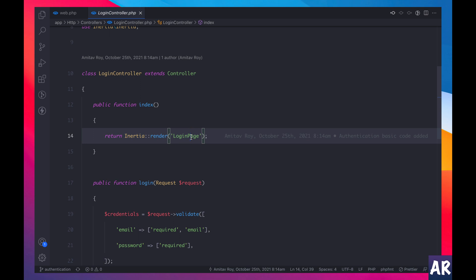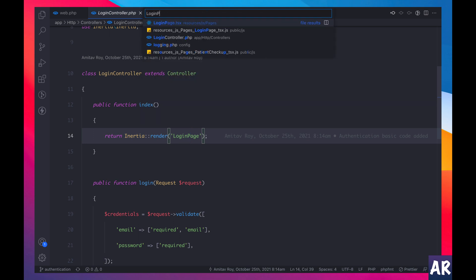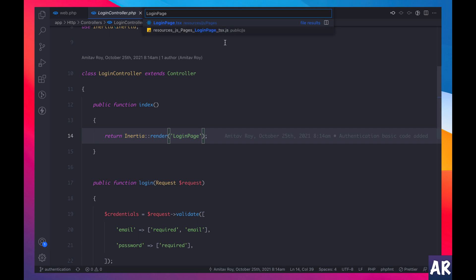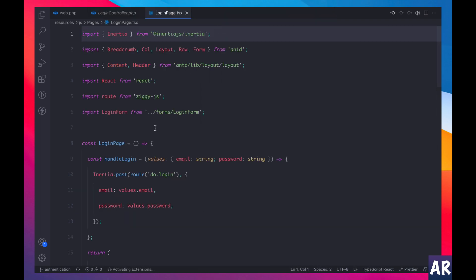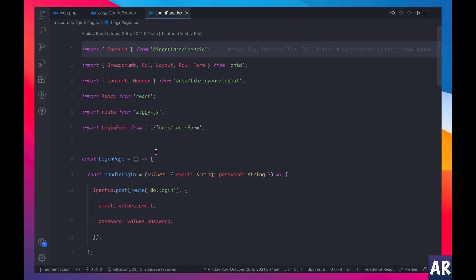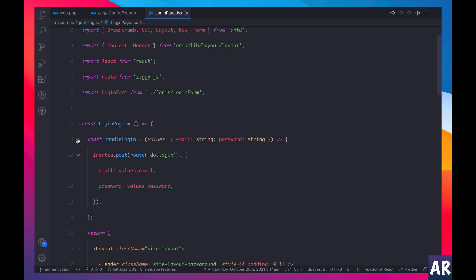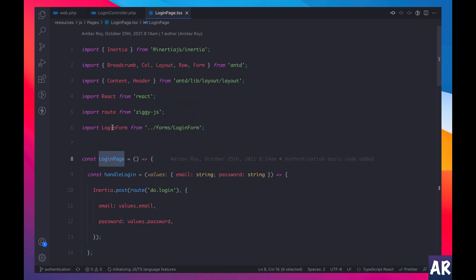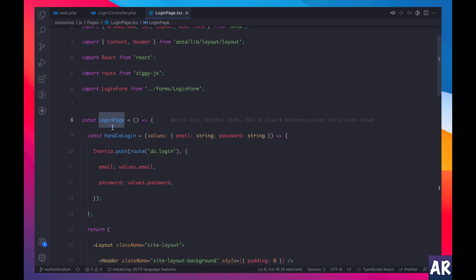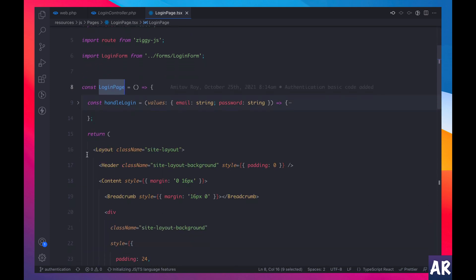It is rendering a login page inertia thingy, which means that we will have a login page dot tsx. So inside resources js and then pages folder I have login page dot tsx. It is also searching for the public js folder but you don't need to worry about that. What we are concerned over here is this.